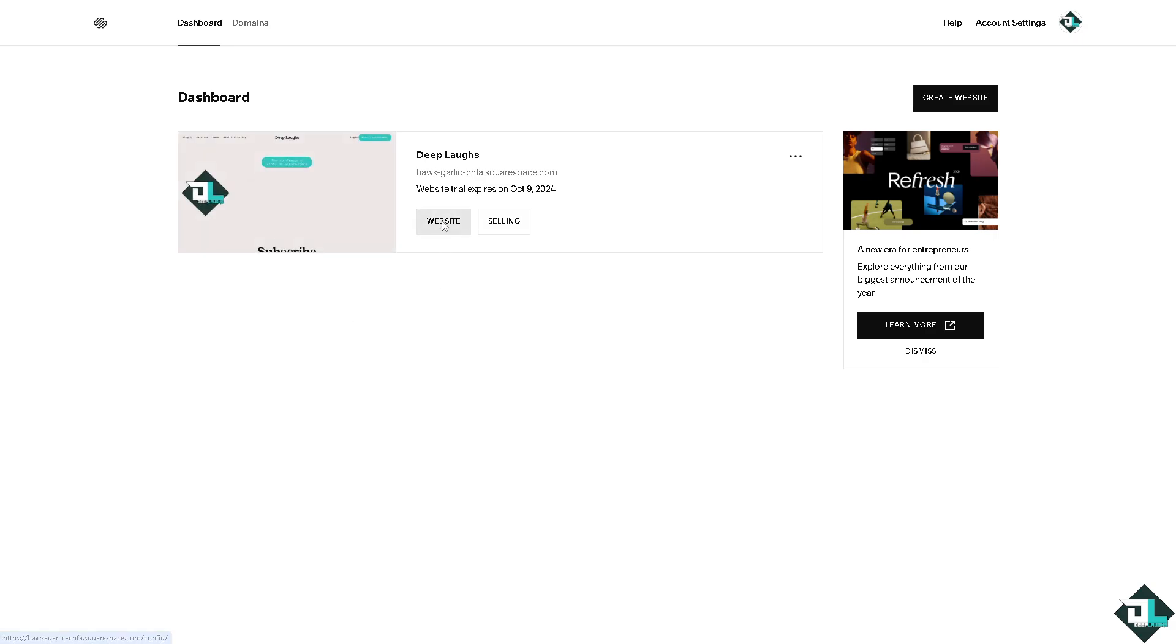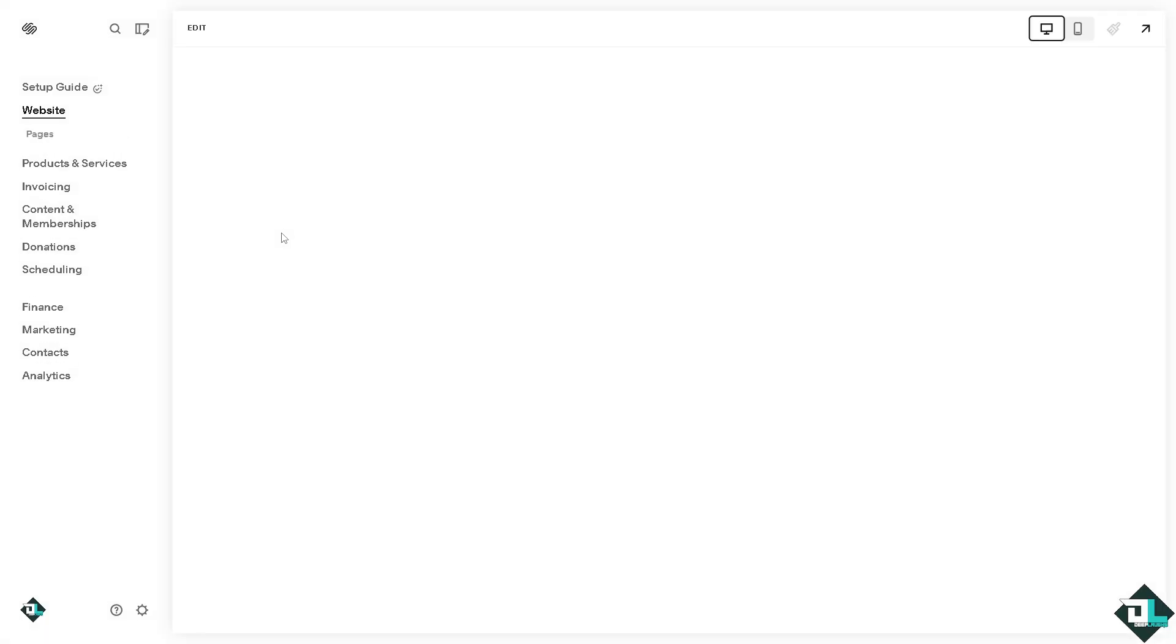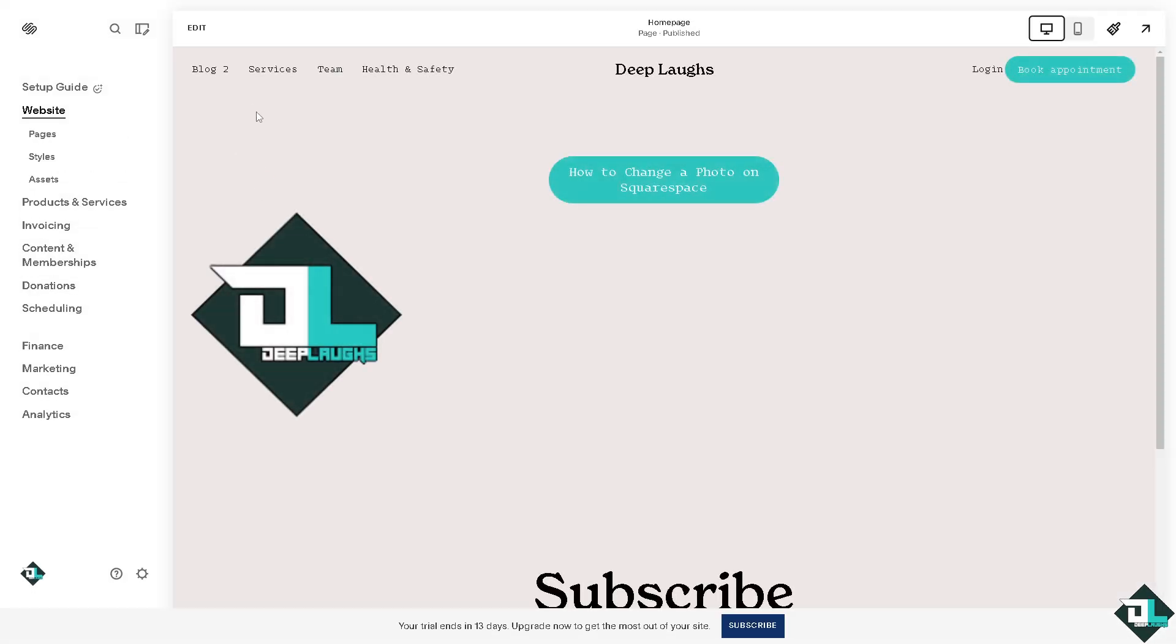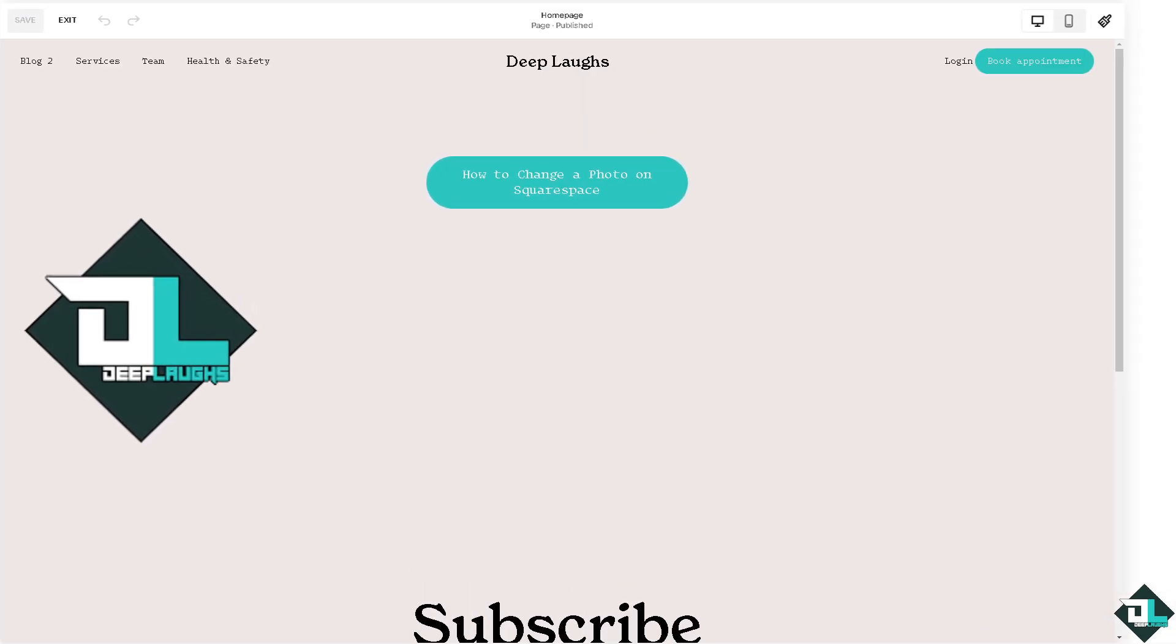Select the website you want to work with. Now go to pages in the home section and select the page where the image is located, then click the edit button.